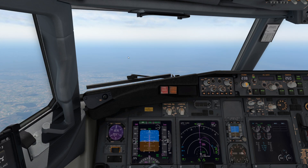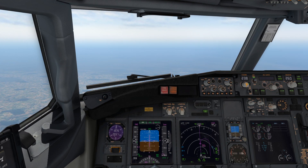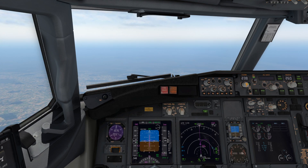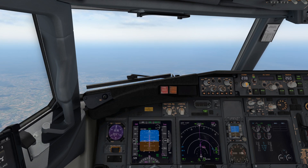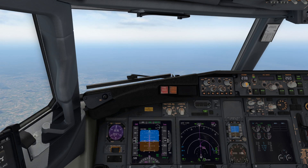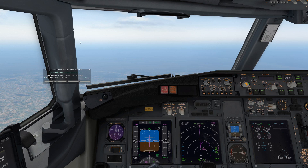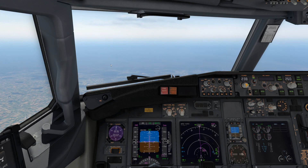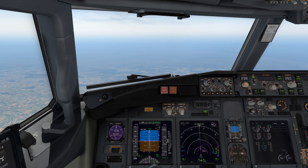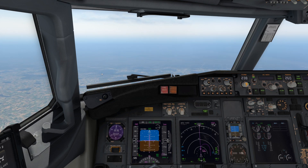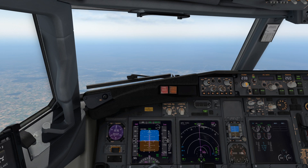We're decelerating now in preparation to enter the hold. Notice the aircraft is slowing to 240 knots, which is what's been programmed for the holding pattern here at Hefner. I am aiding it a little bit with some speed brakes. We're still up at 18,000 feet, and that's okay. You need to make sure you don't overspeed the aircraft. You can be a little high when you enter the holding fix, but you definitely cannot be too fast as you will overshoot your turns.